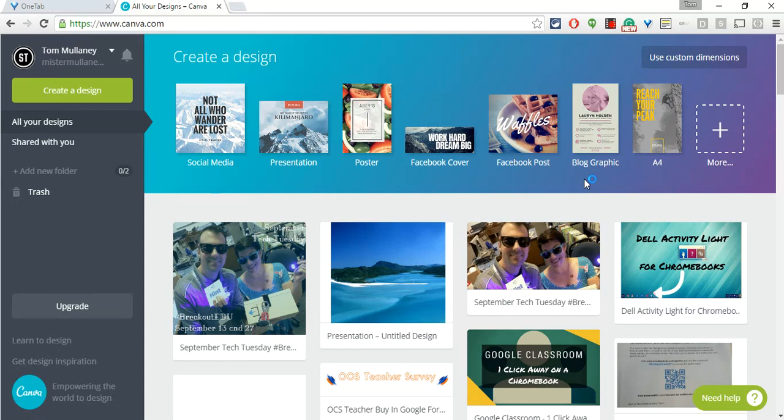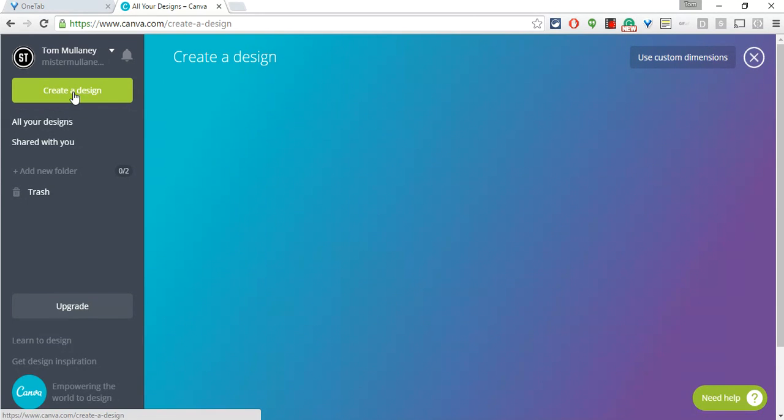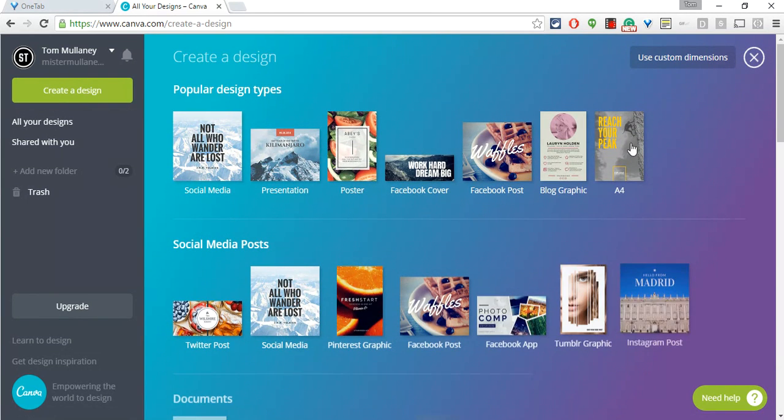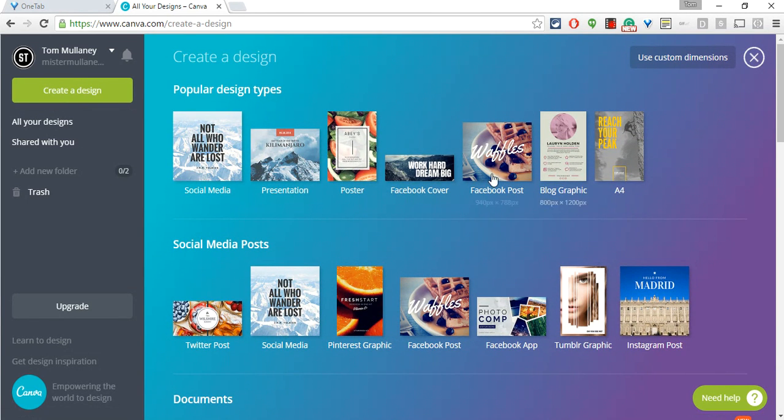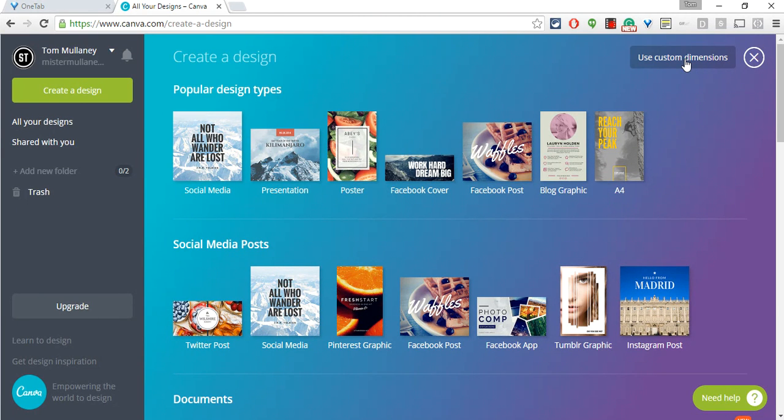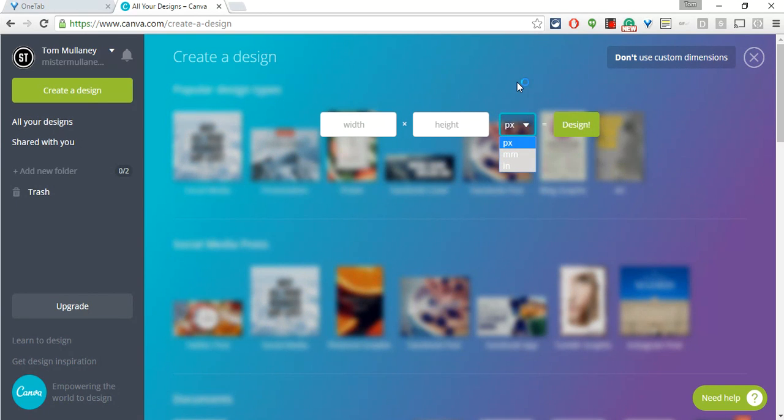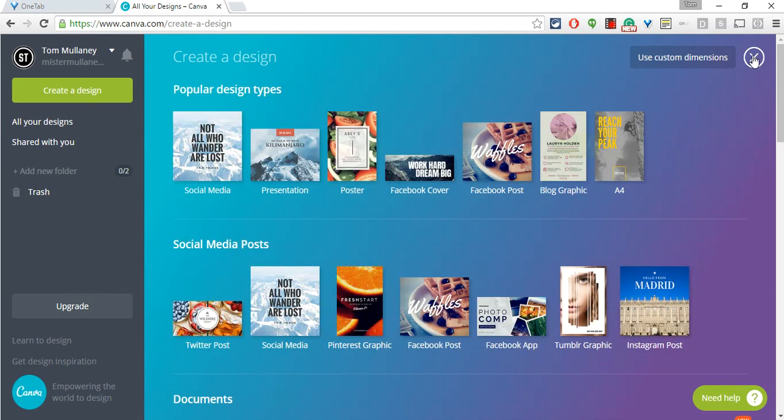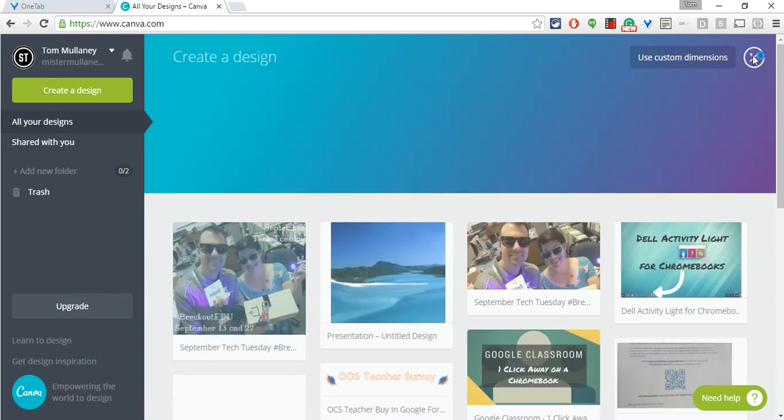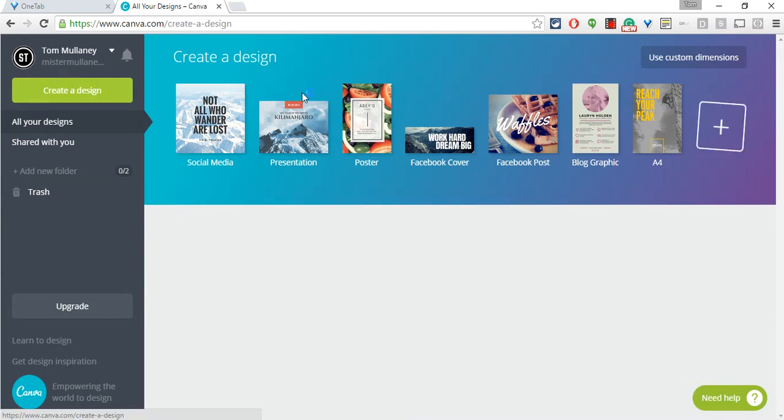When you start with Canva it's going to ask you for your dimensions if you want to create a design. It will say what dimensions would you like. If you know your dimensions really well—oh I'm making a poster or I'm doing this—then use custom dimensions and it gives you pixels, millimeters and inches.